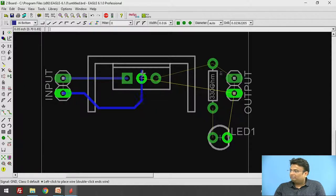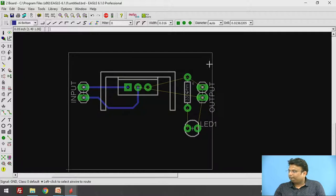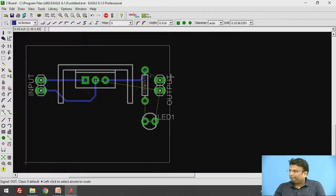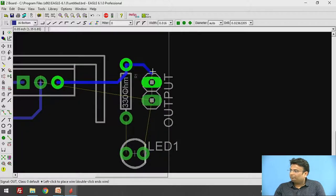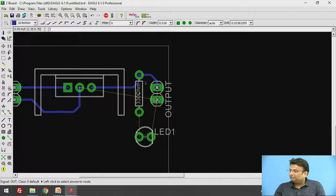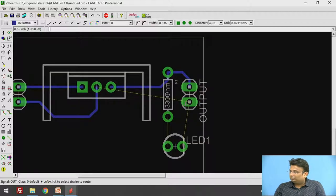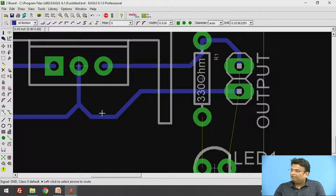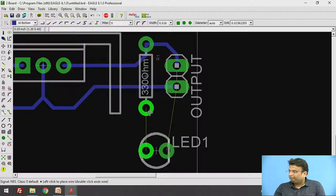Continue routing from point to point. Click the starting point and the end point. For the output, the starting end is at the output terminal; click on it and move to the ending point, following the indicated path. Click at the end to complete the connection. This is how additional paths are created.